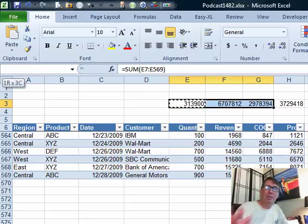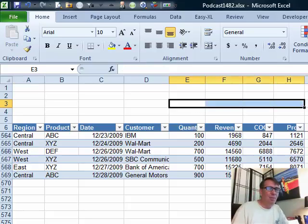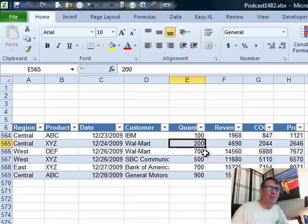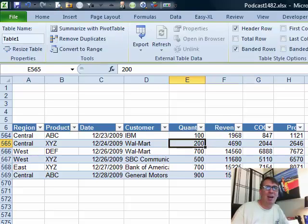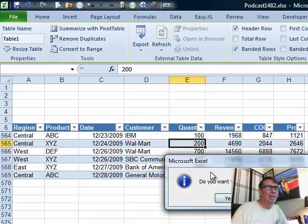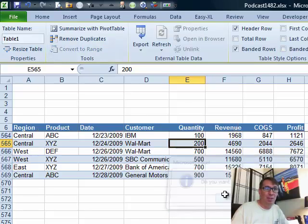The other thing you could do before you enter those formulas, what if we just make it not be a table anymore? So come out here to table tool design and then convert to range. Do we want to convert it to normal range? Yes, we do.